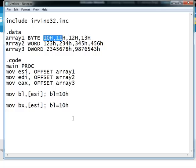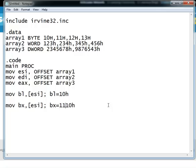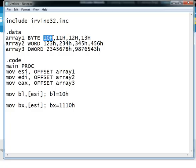And the value which will be moved into BX after this instruction will be 1110 hexadecimal. So this 11 becomes the most significant byte and this 10 becomes the least significant byte because of little endian order as discussed.